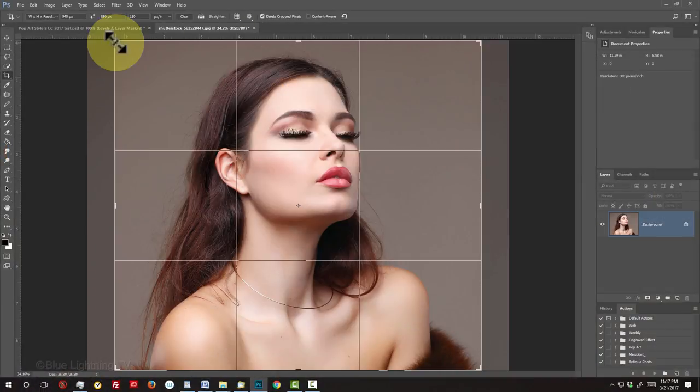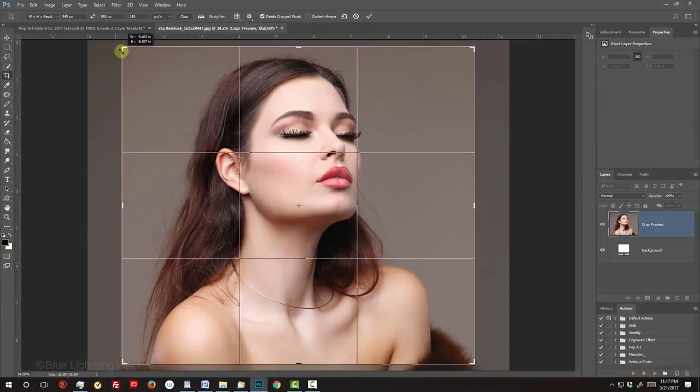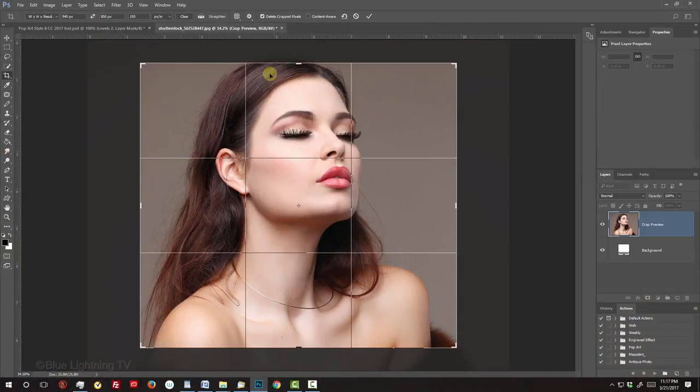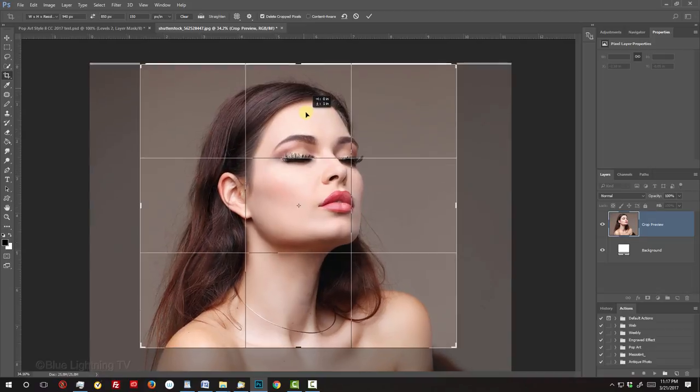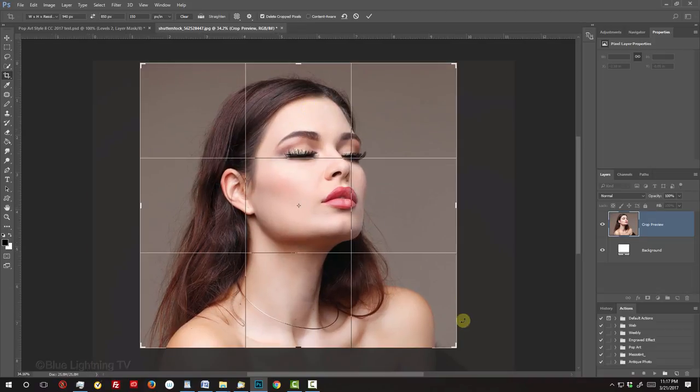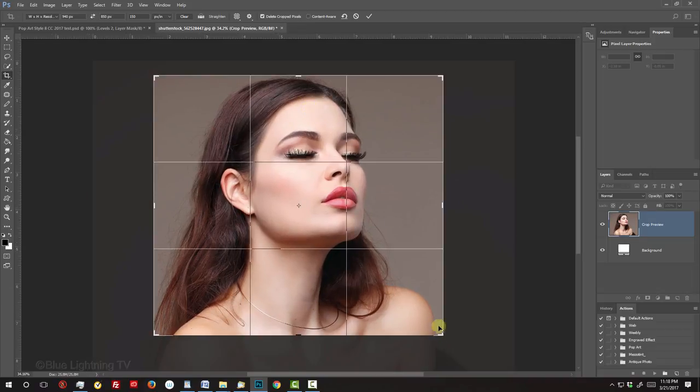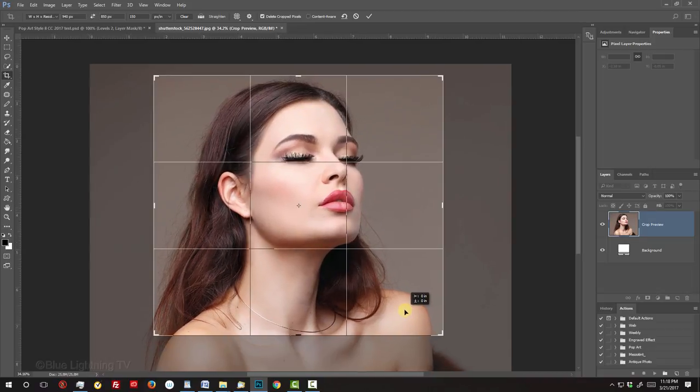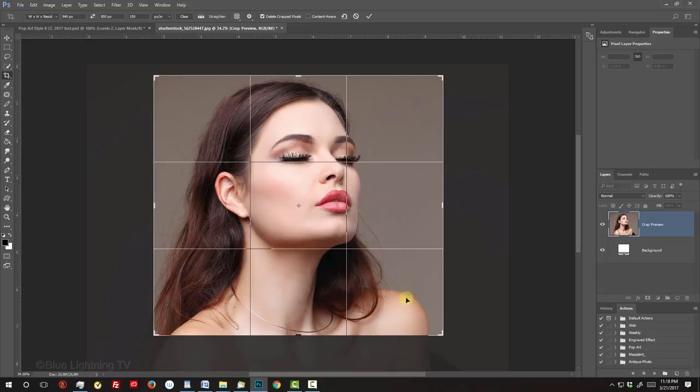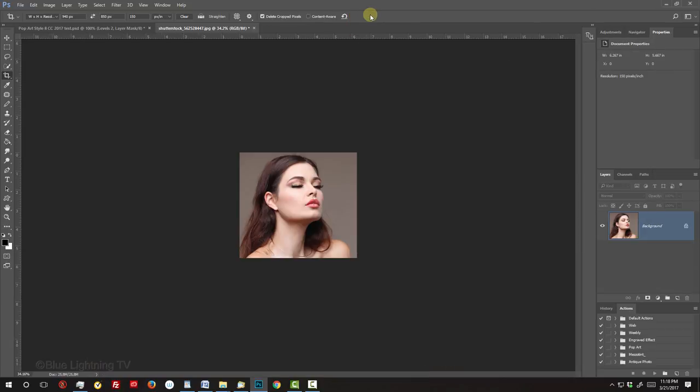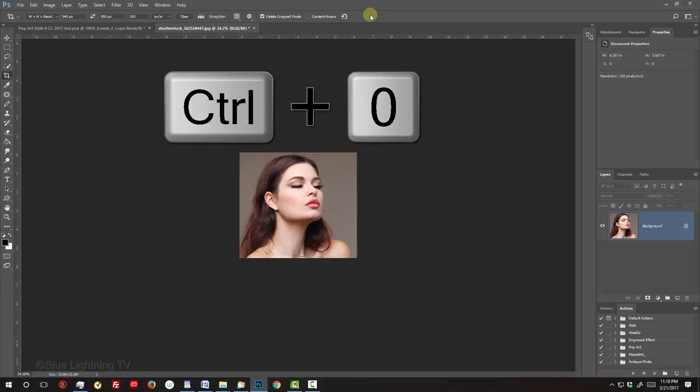Drag the Crop's bounding box until you like the way your image is cropped. To fit your image back onto your canvas, press Ctrl or Cmd 0.